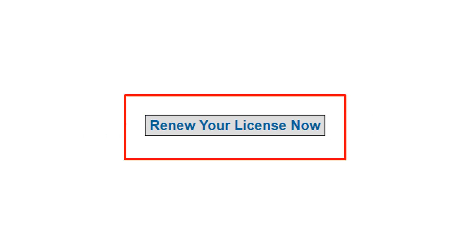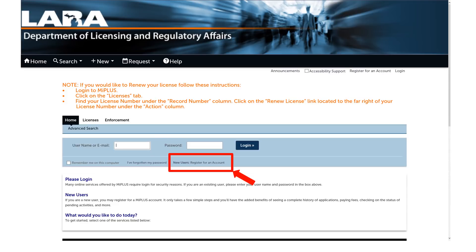Once here, click on the Renew Now button. Next, you will click on new users register for an account outlined in red. This will allow you to set up an account with MI Plus.